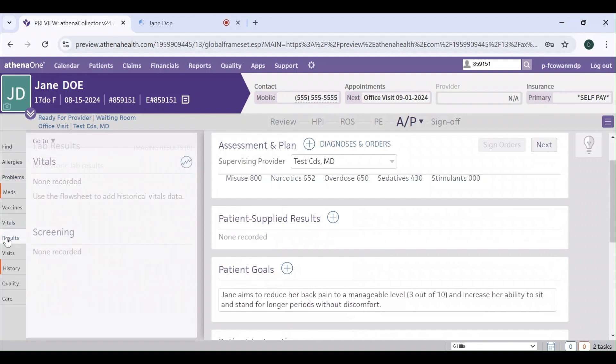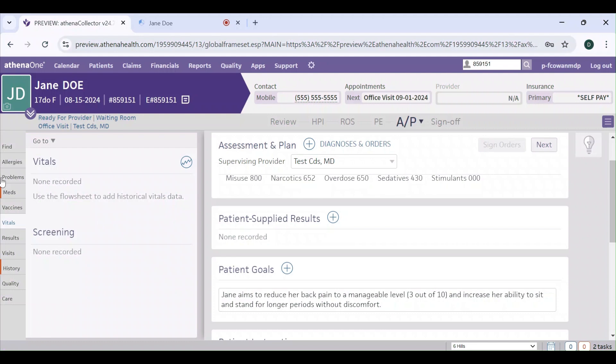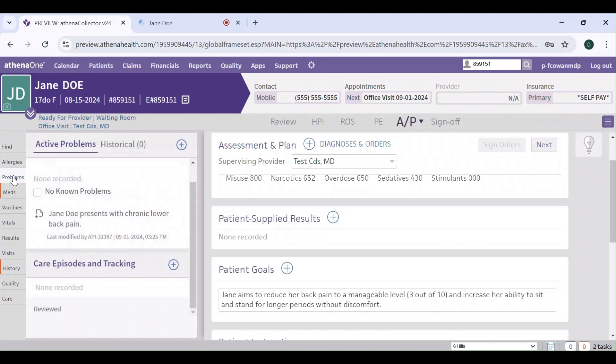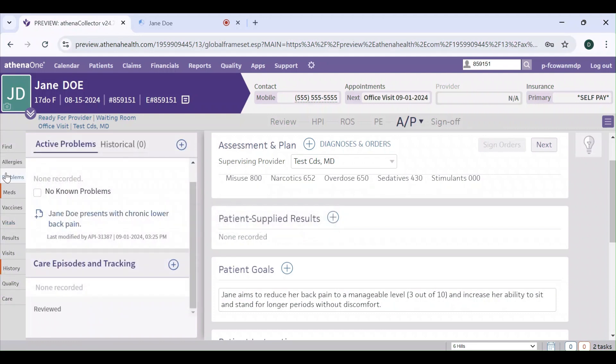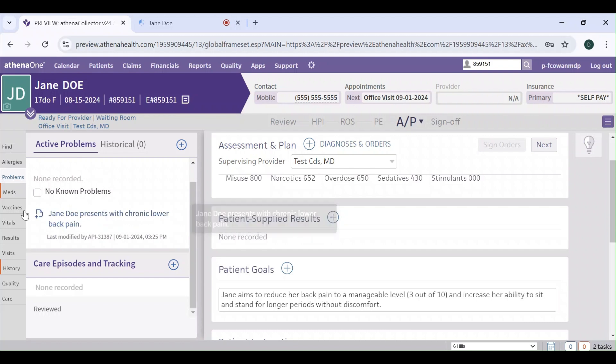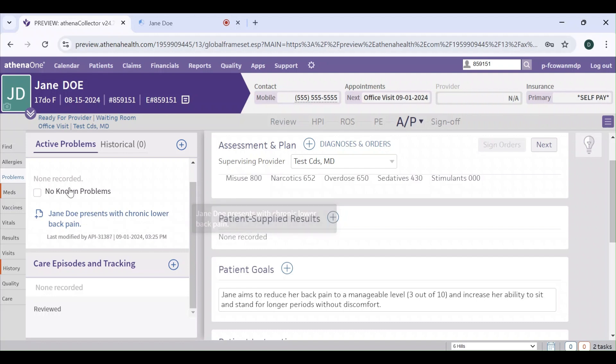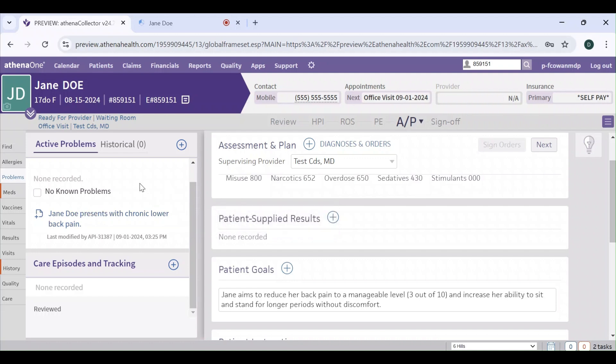The vital section is one field that will not be filled in at the moment. It's something we're working on adding down the line. Another thing you'll notice is that in the problem section, the information gets added as a note, but down the line we'll work on adding it as a checkbox or any other method that Athena offers.